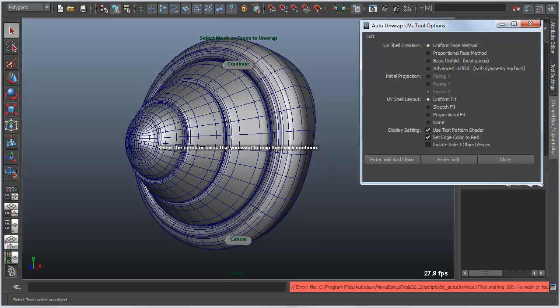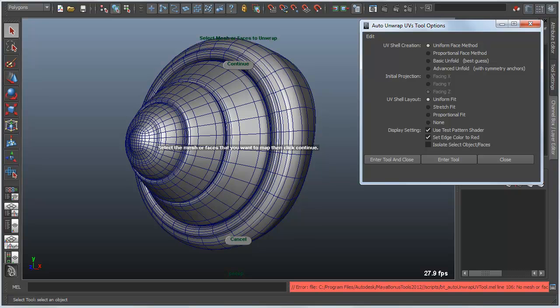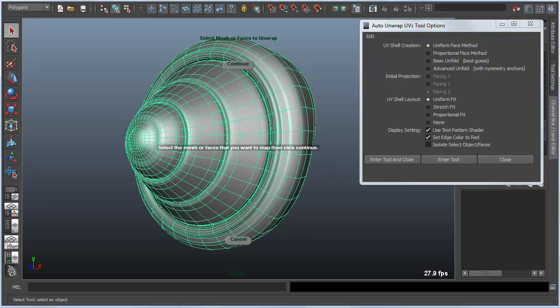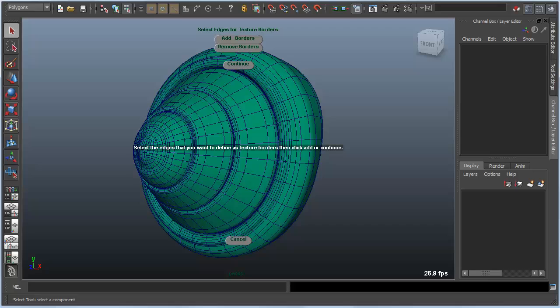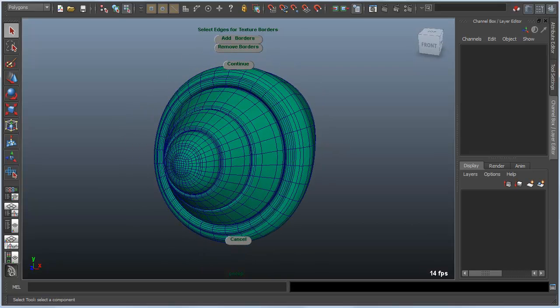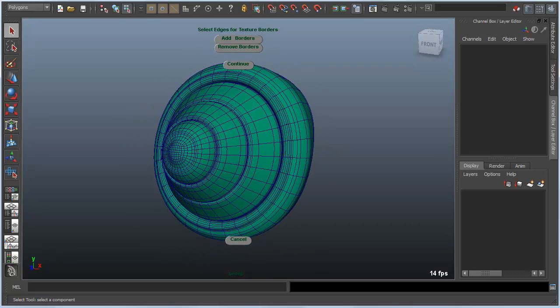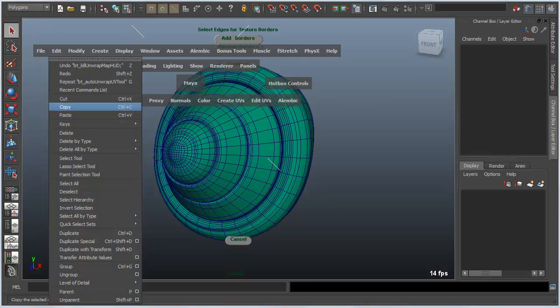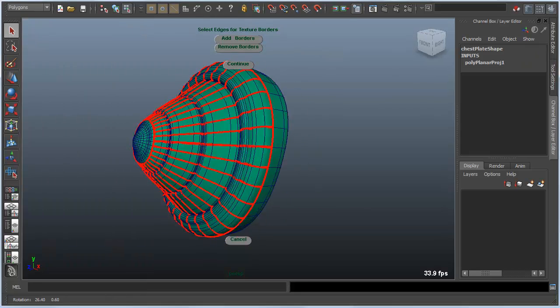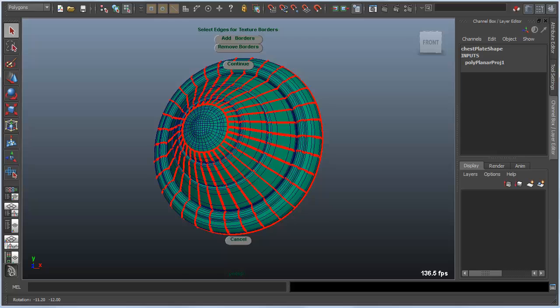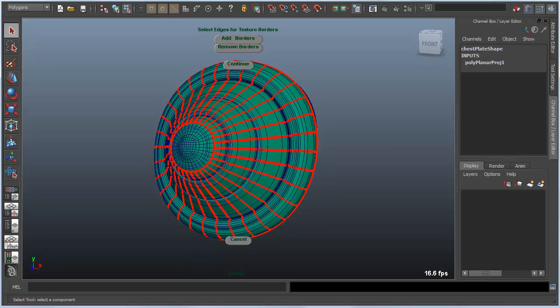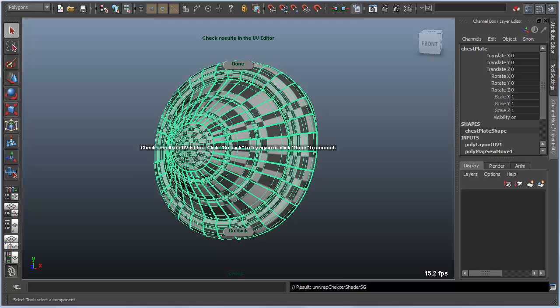I'm going to enter the tool and it asks me to select the model I want to work with. And then in typical UV layout fashion asks you to pick the edges that you want to split up. In this case I've cheated and created just a set of edge rings or a quick select set for my edge rings. I'm going to add those as the borders and click on continue.